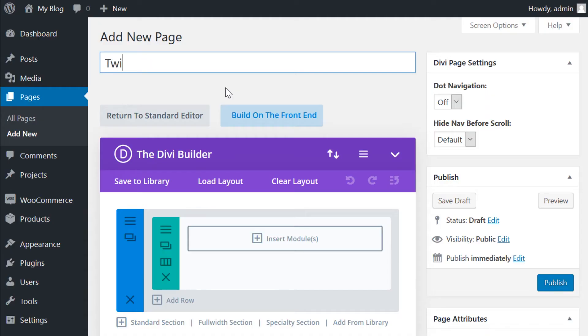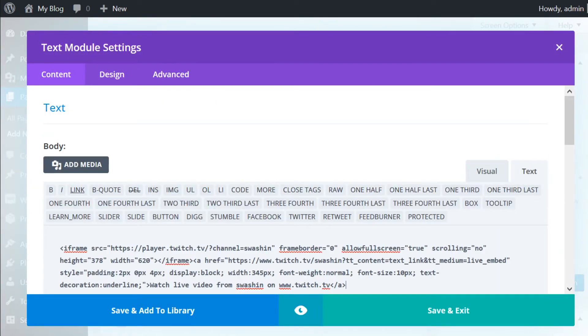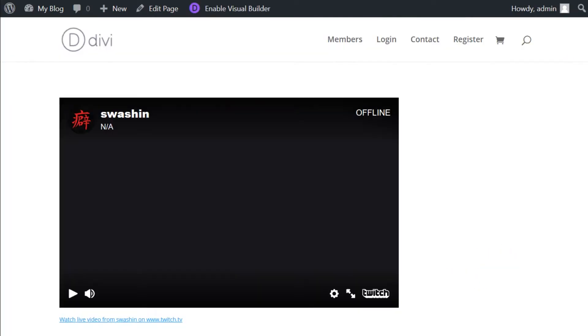Now you need to find a spot on your website to place the embedded stream. Once you do, just paste the code you copied. When you hit save, you're good to go. Your Twitch stream will now be embedded on your page.